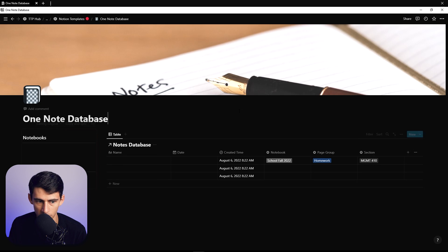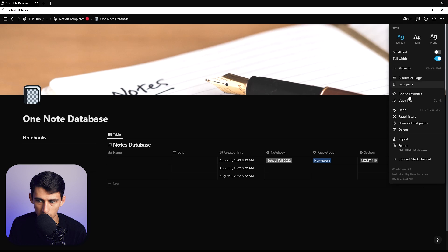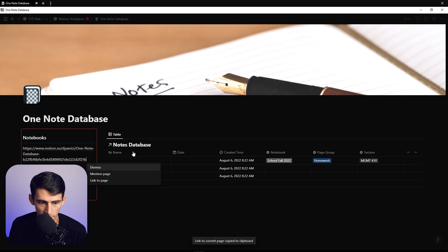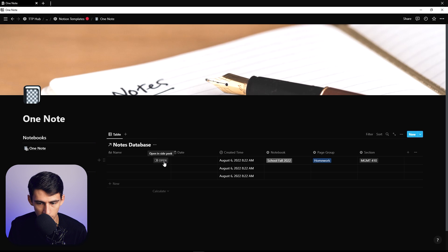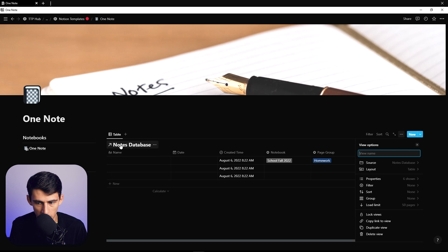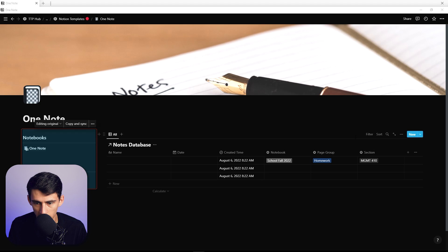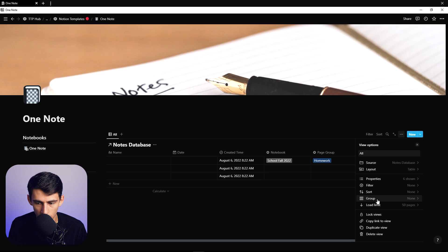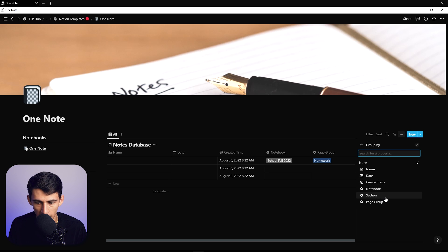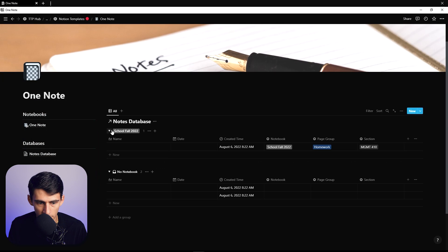Moving forward to the main home page — what you're going to want to do is copy this, paste it, and link to the page here, and you can make the next part of this page show all notes. What I'd recommend is that on this main page you first go and group this table by notebook. Then you'll see the option to see the 'School Fall 2022' notebooks in here.